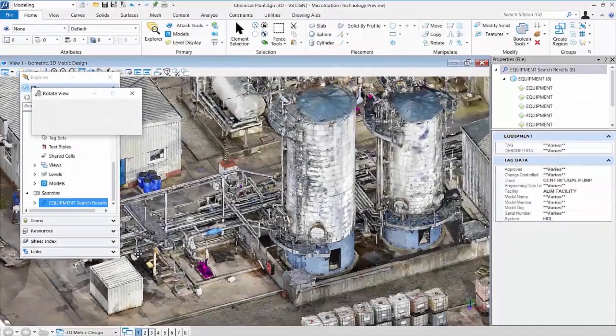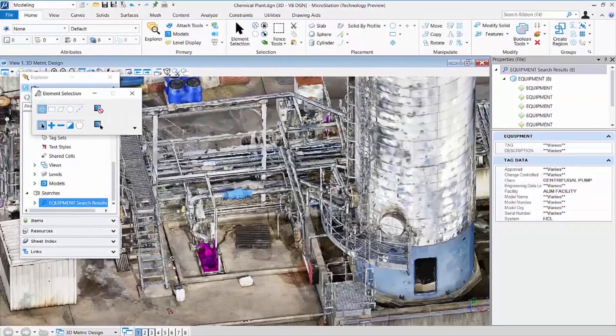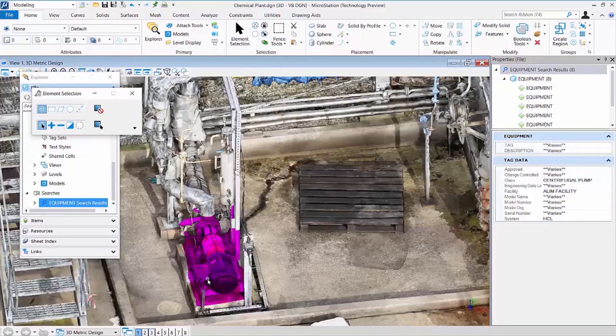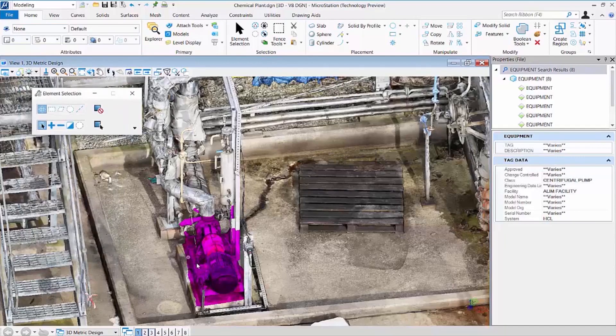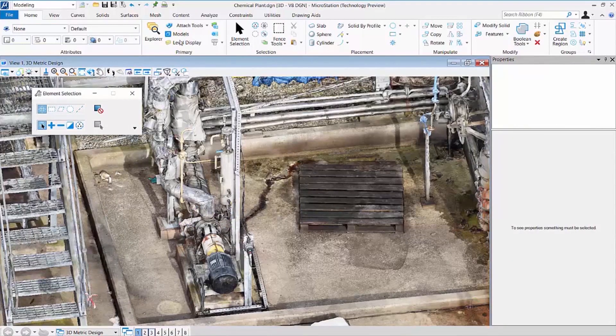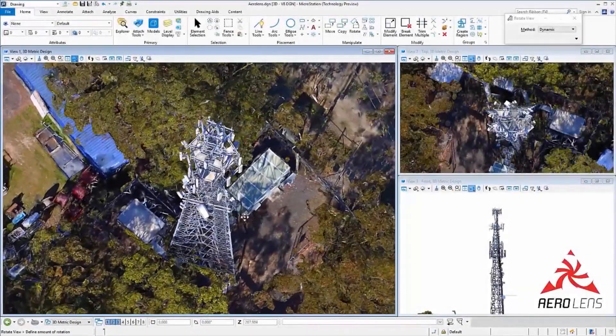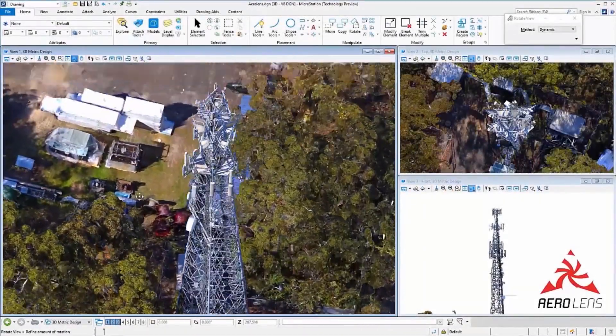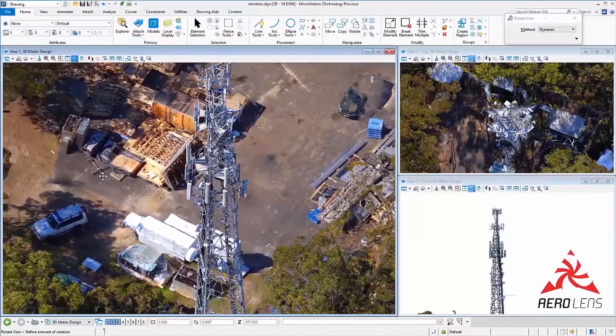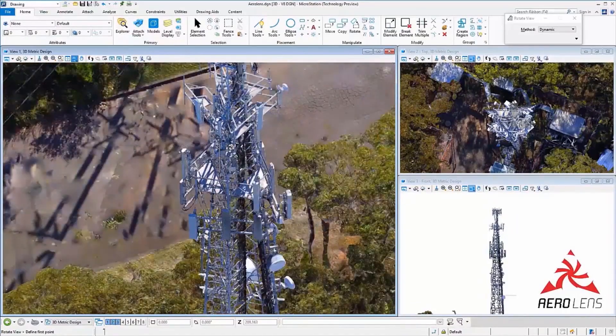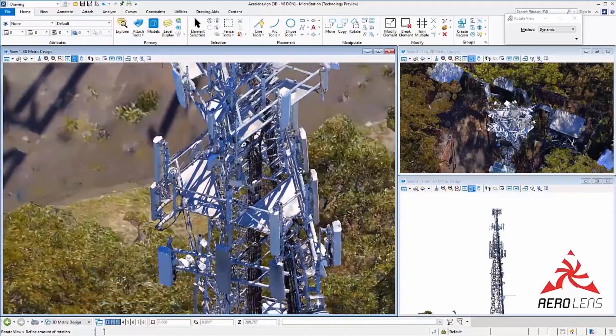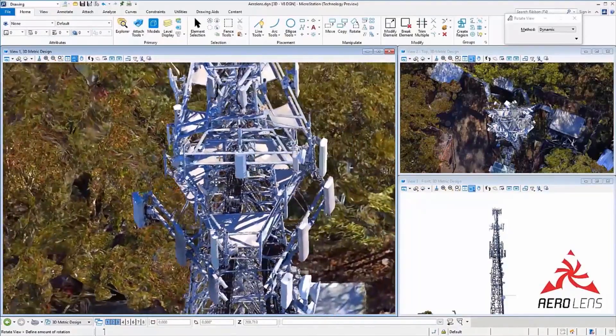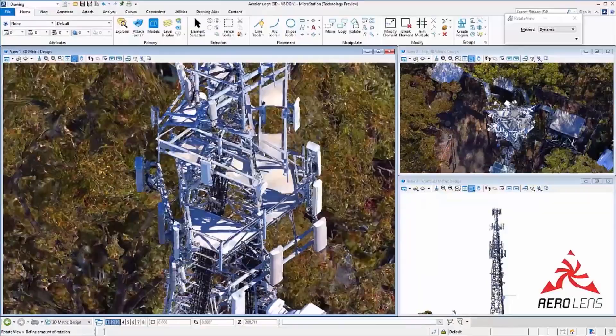The 3D model can be linked to AssetWise or other asset management systems to navigate the reality mesh virtually and to query the database quickly to find a specific asset. Reality meshes can help speed the inspection process and offer higher quality, more repeatable documentation. Additionally, reality modeling techniques allow for easier access to hard-to-inspect locations.